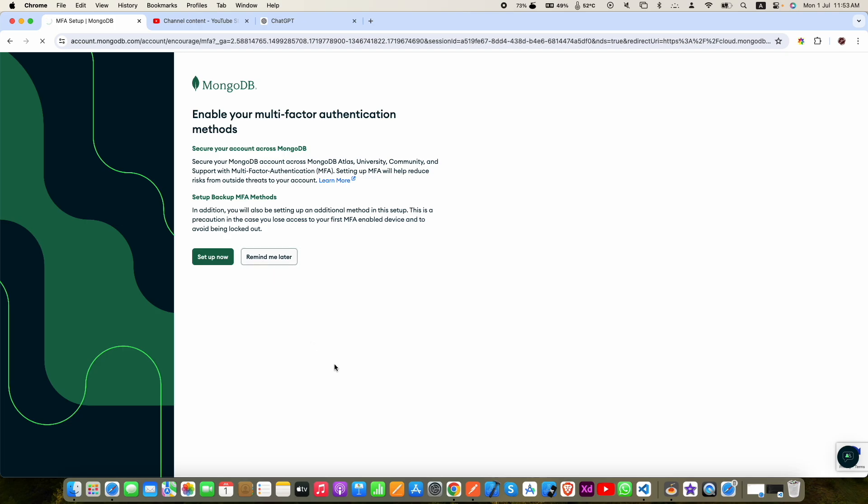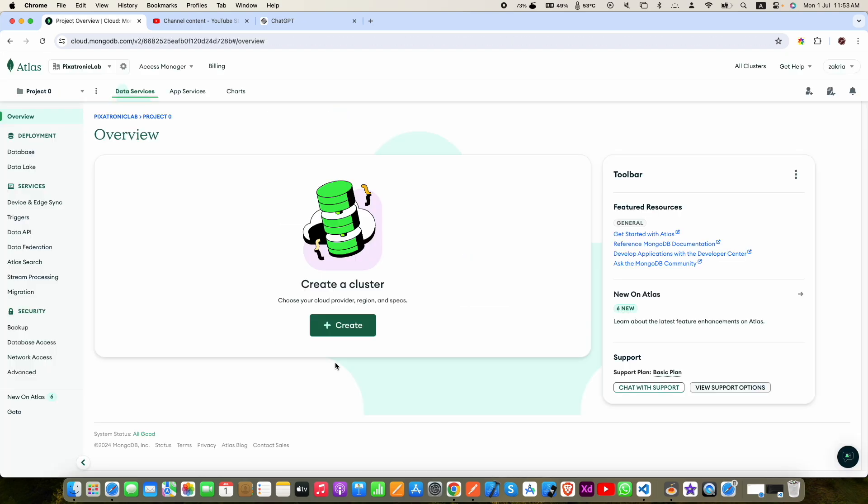Now click on remind me later. Now your account is created successfully. Now we need to create a new cluster. Click create.